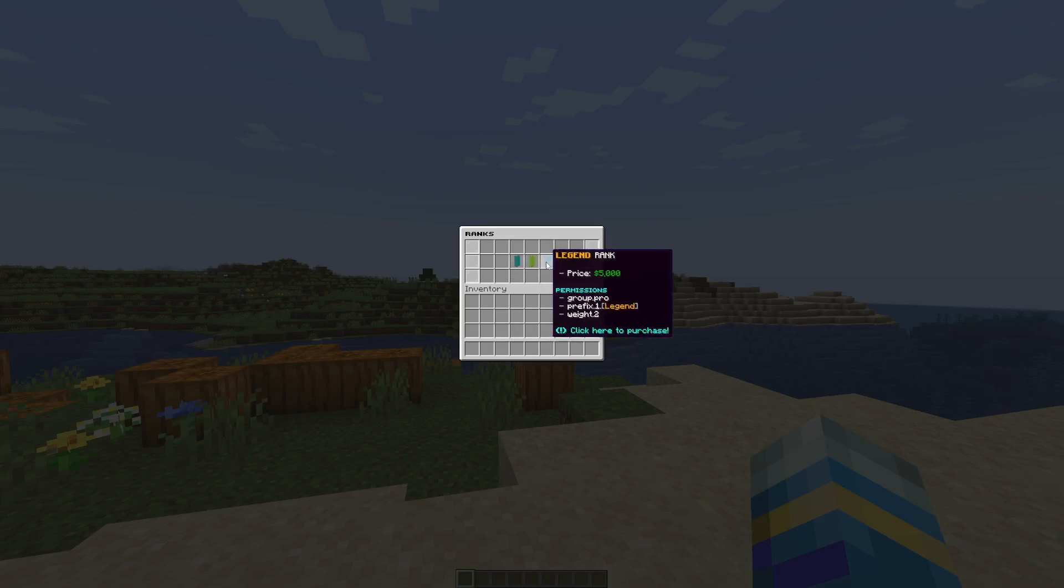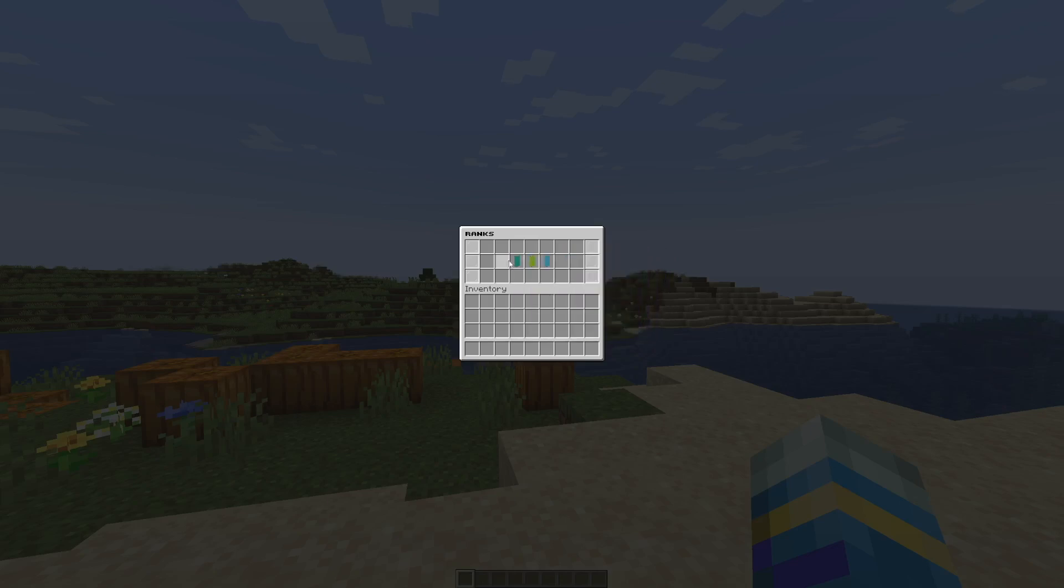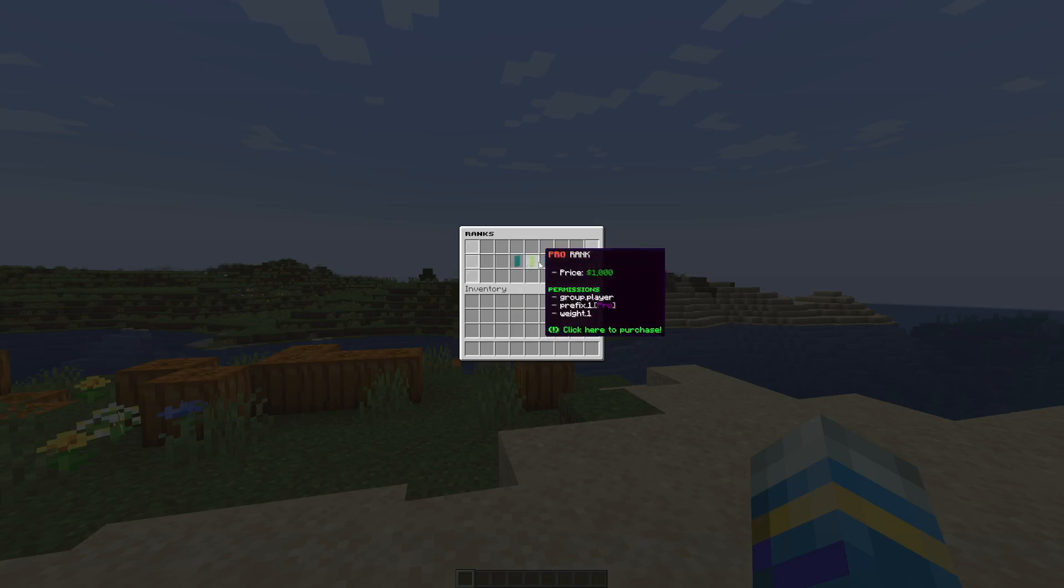We've got the player rank, the pro rank, the legend rank and you can see the price is going to differ for all of them and the permissions will as well.